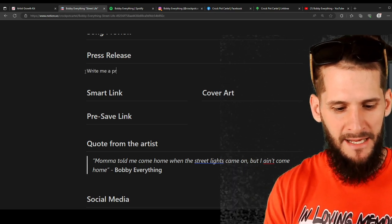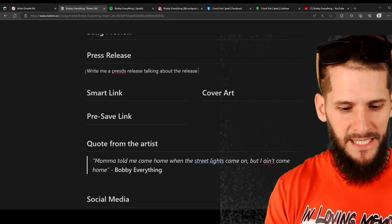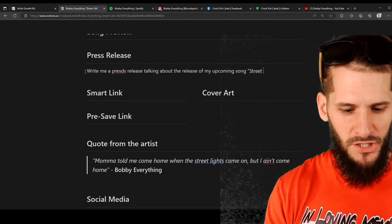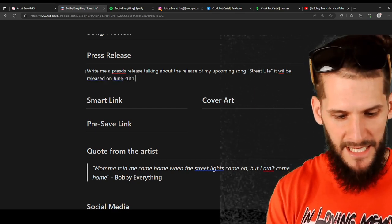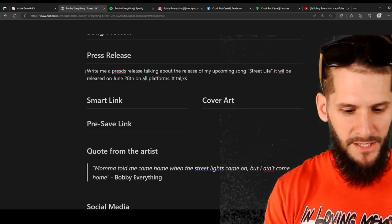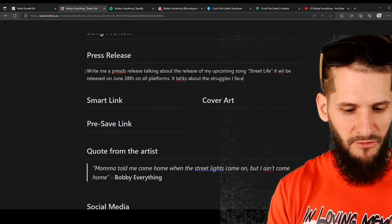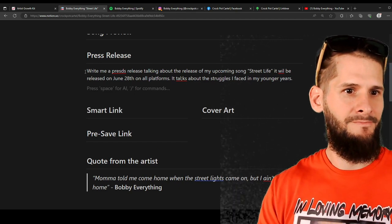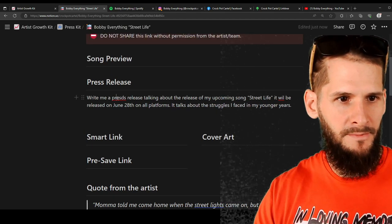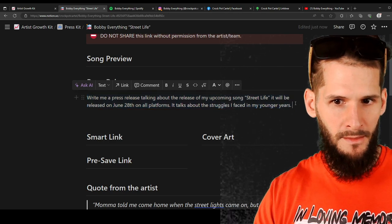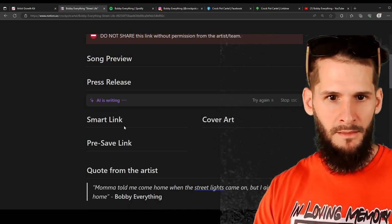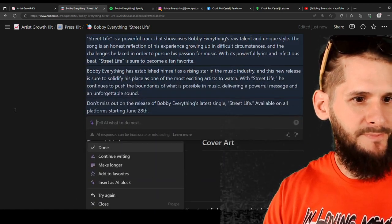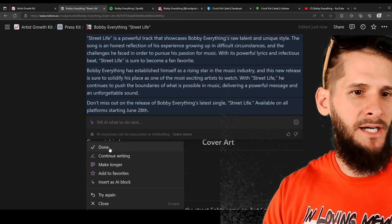Write me a press release talking about the release of my upcoming song Street Life. It will be released on June 28th on all platforms. It talks about the struggles I faced in my younger years. Hold on. Let me fix this. And it will write you a little press release. Peep game. Look. Continue writing. Make longer. Whatever. Alright. Let's put done. That's cool.